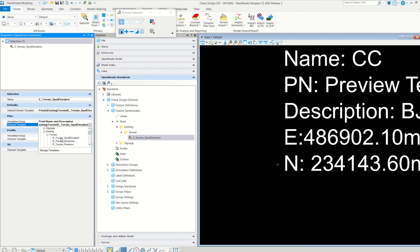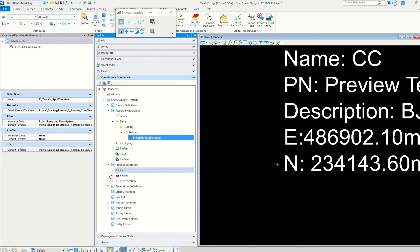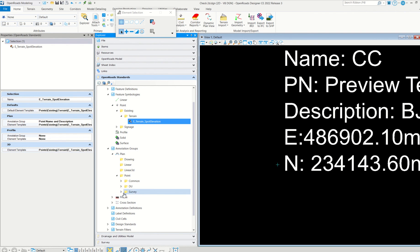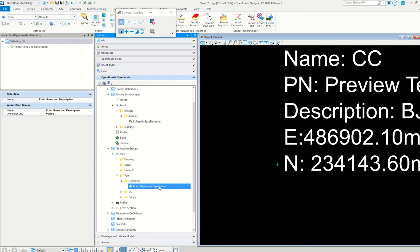Element template is very simple. The same feature definition you can opt for. The same name will be there. Use that one simply: heater and spot elevation. Then no need to worry about the profile or 3D area. Our main concern is the plan. In the plan we need to show. So then go to annotation group.